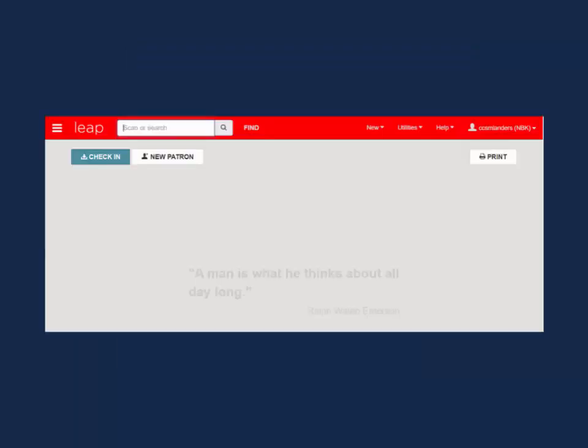You're in! You can now search using the quick search bar or find tool, check in items, register new patrons, and more. We will be exploring Leap more in-depth in future videos.